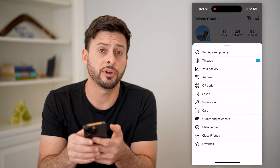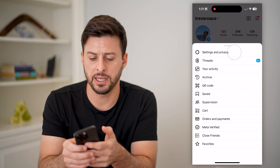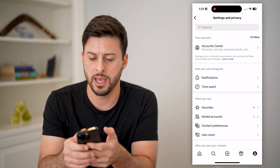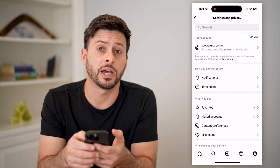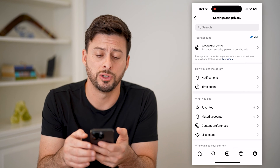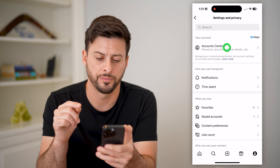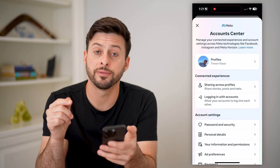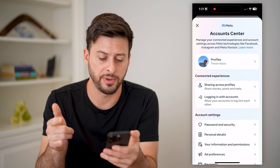You can see at the very top is Settings and Privacy — let's get into that. And again, at the very top, we will want to choose Account Center. This will be the Account Center for both Instagram as well as Facebook.